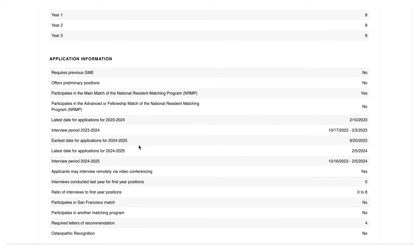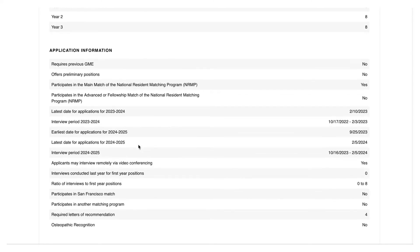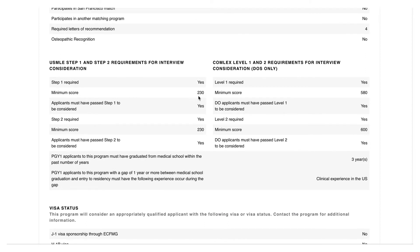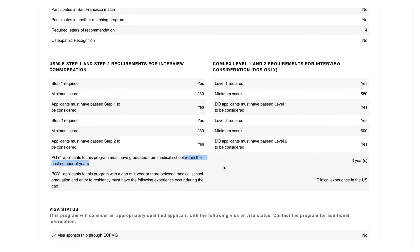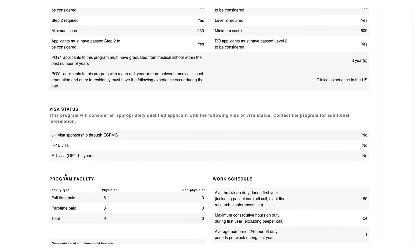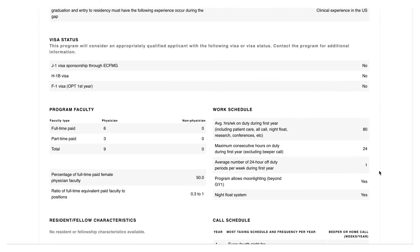This section has more information about the general timelines for various aspects of the season, and this is of significant importance. You can see here you have Step 1 and Step 2 requirements — Step 1 used to be scored, which is why it's still listed there, and it gives you the average. The next thing to look at, if it applies to you, is how many years they're willing to have between your graduation and application — for this program it's three years. Also note that if your application has a gap year of a year or more, it needs to include U.S. clinical experience. The next thing is visa status — you want to make sure that if you need a visa, they actually offer it.